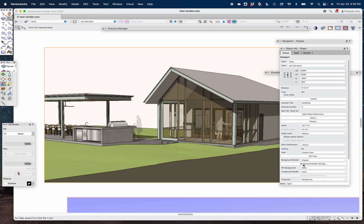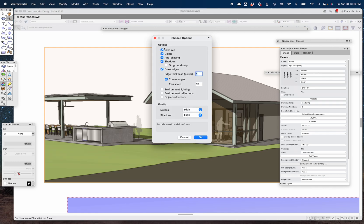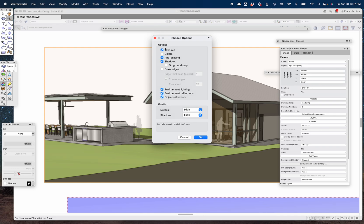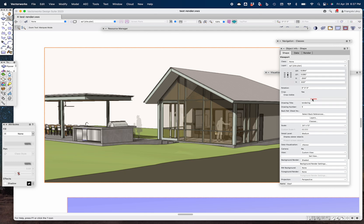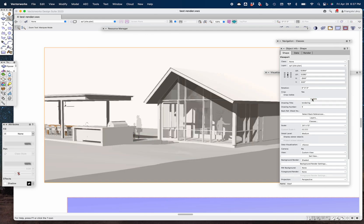Under background render, I'll go to the background render settings. It's shaded — I'm going to leave textures on because I want things like the transparency of my people image props or entourage symbols, and the transparency of the insect screening for the screen porch. I'm going to turn off the color setting so it keeps the textures but bleeds all the colors out of them. I'm not going to draw edges, but I'll turn on environment lighting, object reflections, anti-aliasing, and shadows. I'll hit OK and update, and now it basically turns into a black and white version of the same rendering.